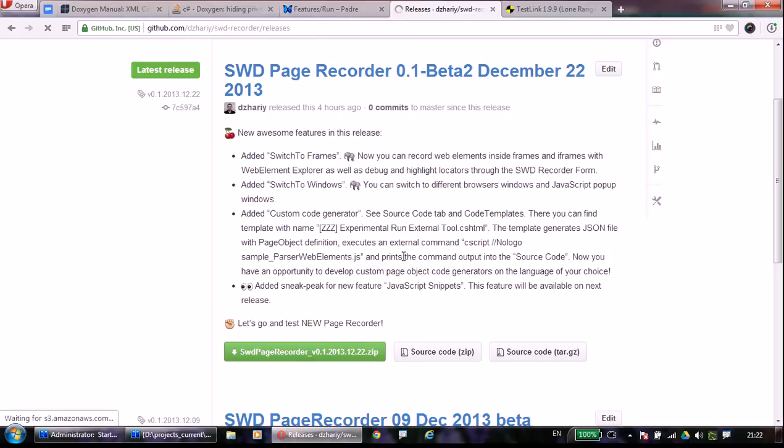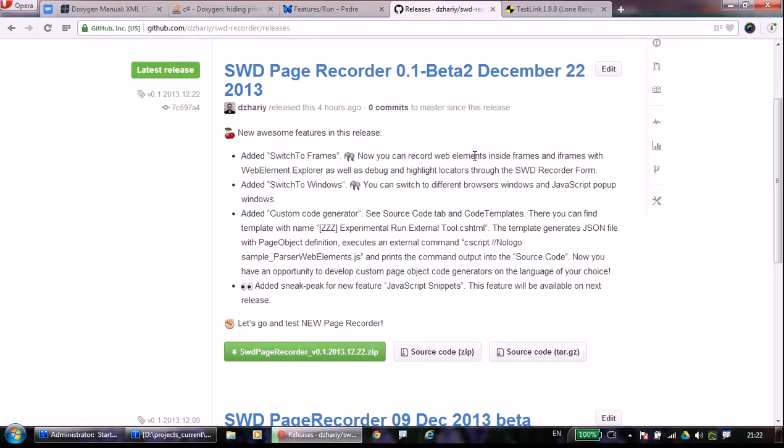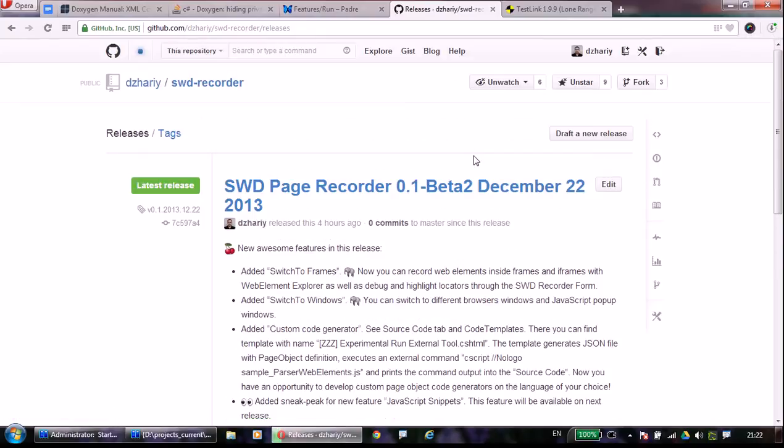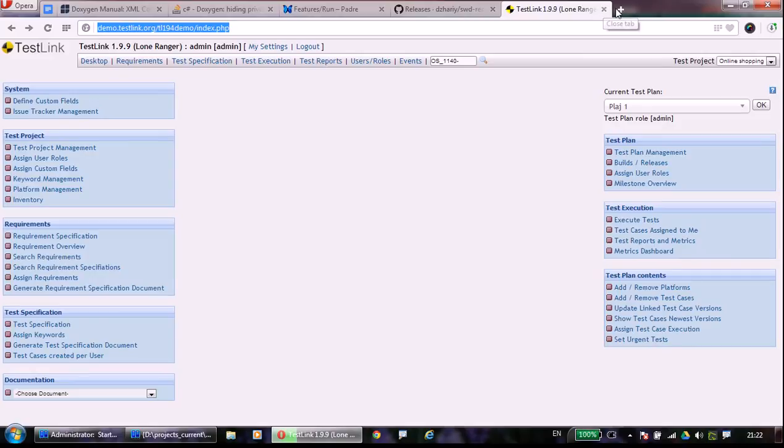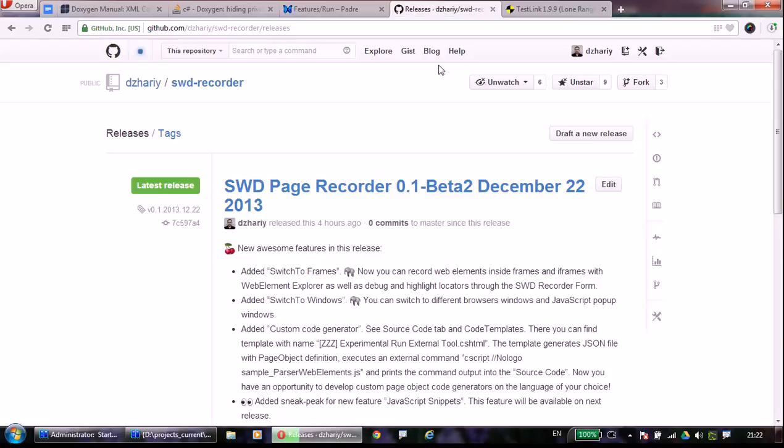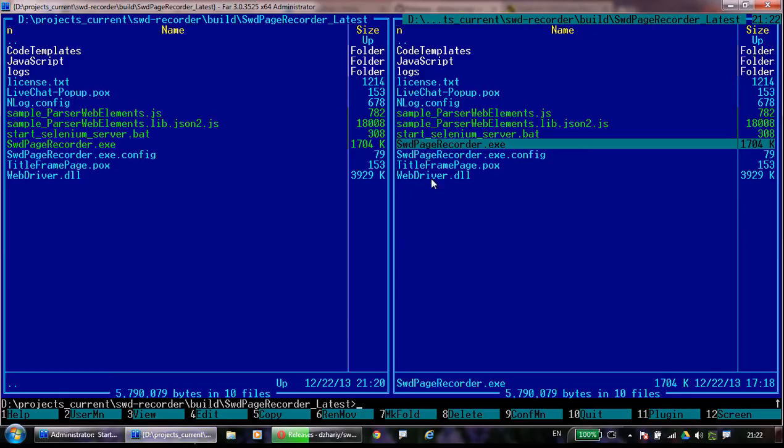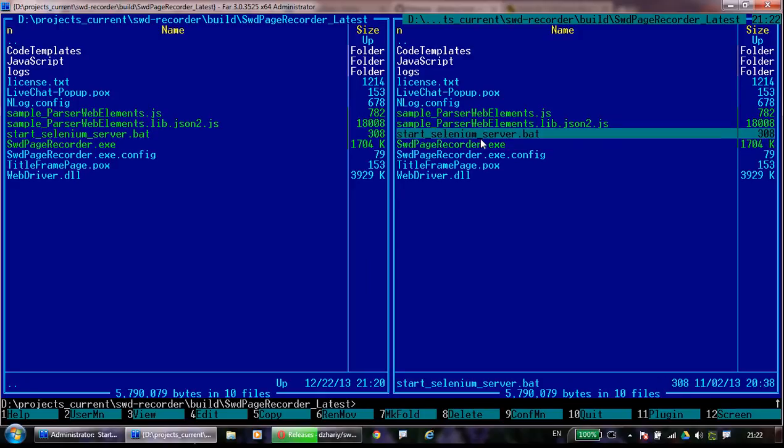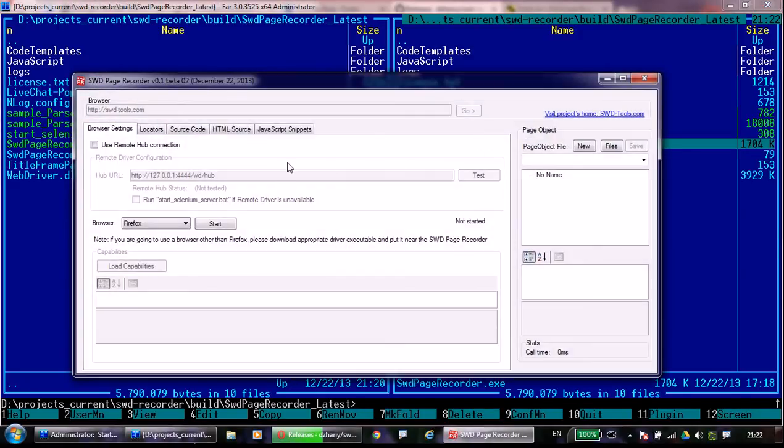Now SWOT Page Recorder can switch to any window, pop-up windows, JavaScript windows, and also frames inside windows. And one more feature is creating custom page object code with a custom generator you can write by yourself.